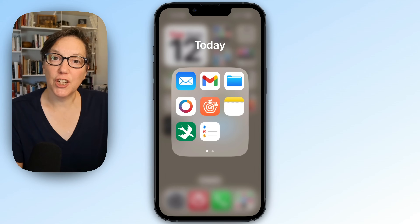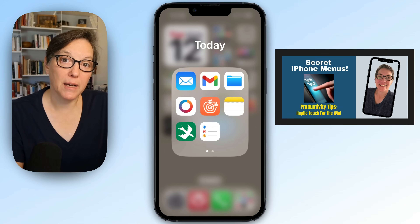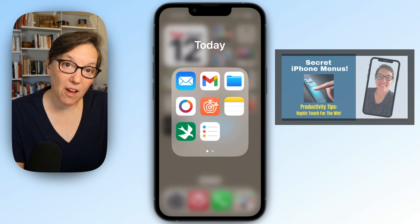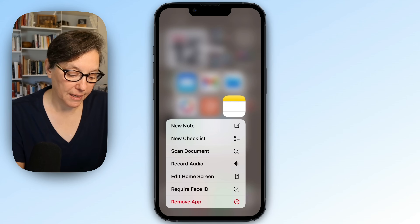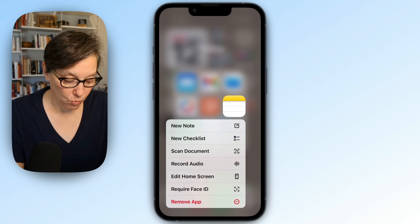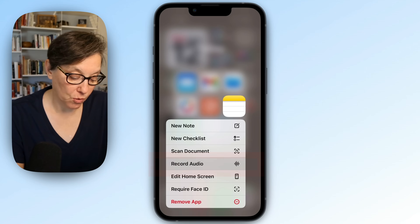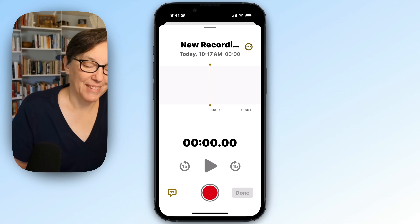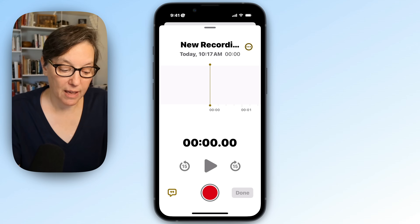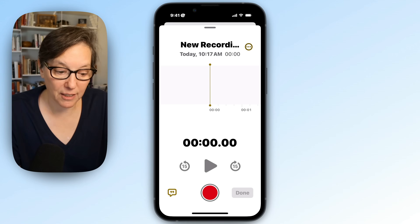Because I have haptic touch enabled — and you can see that video in my channel — I can just press on an app to see the menu. And I'm going to quickly record audio by going down and pressing record audio. That will open up the voice memo app inside Notes. And when I press the red button, it's going to start recording like this.